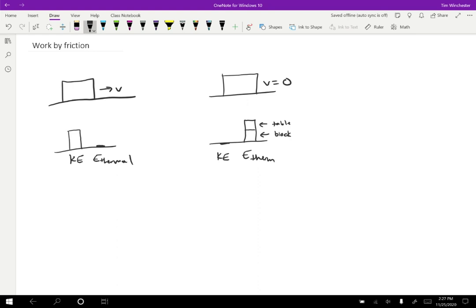And I have no idea how that's split up. It could be 50-50 or it could be almost all of it in the block or almost all of it in the table. I have no idea. And neither do you. It doesn't really matter. All we know is that it's split up in some way.